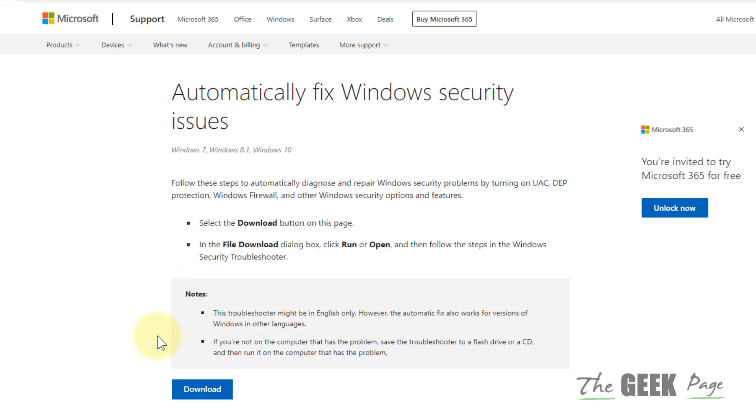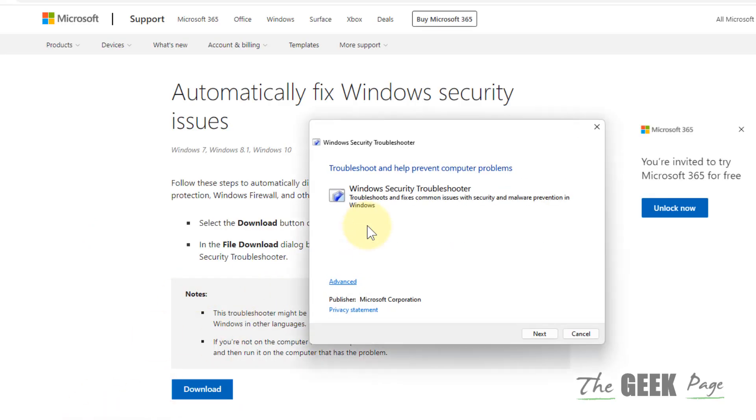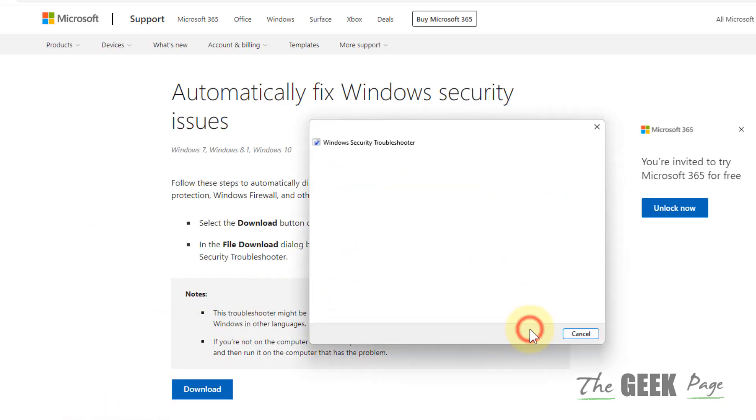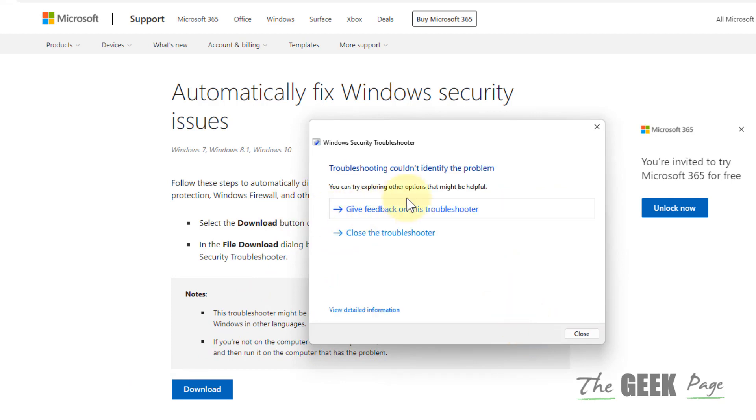Download this tool, click on it, click on next. It will detect any security related problems and try to fix it.